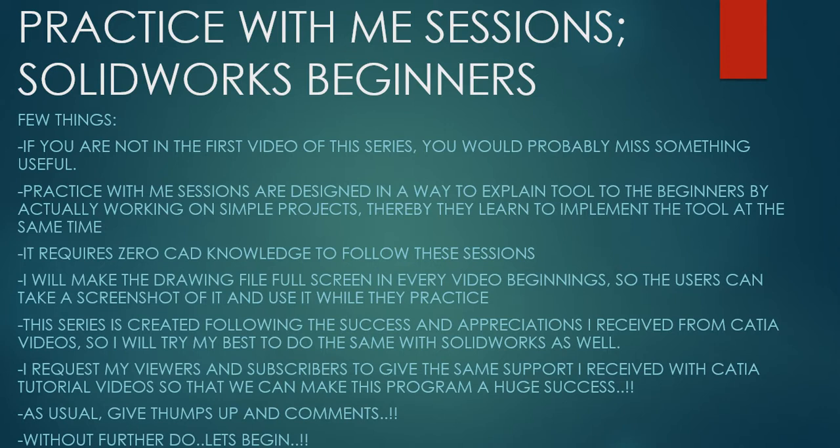This series is created following the success and appreciation I received from Catia videos. So I will try my best to do the same with Solidworks as well. I request my viewers and subscribers to give the same support I received from Catia tutorial videos so that we can make this program a huge success. As usual, give thumbs up and comments.